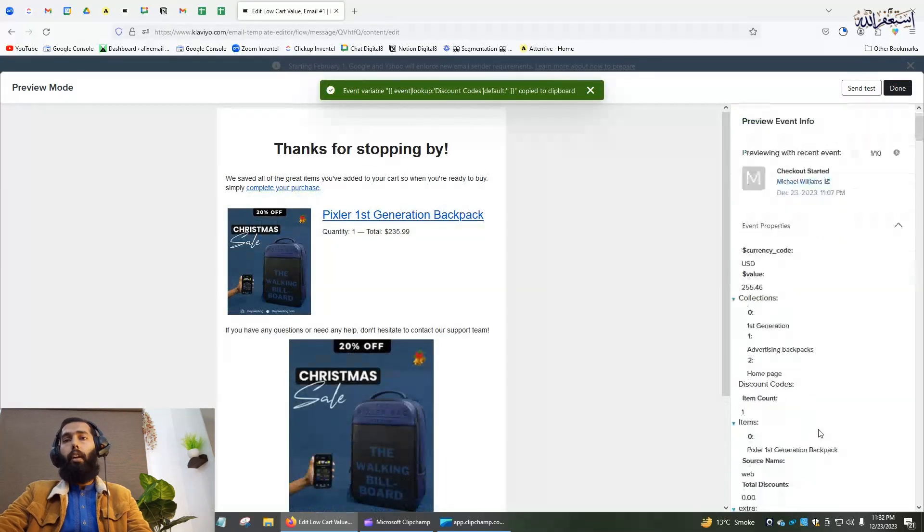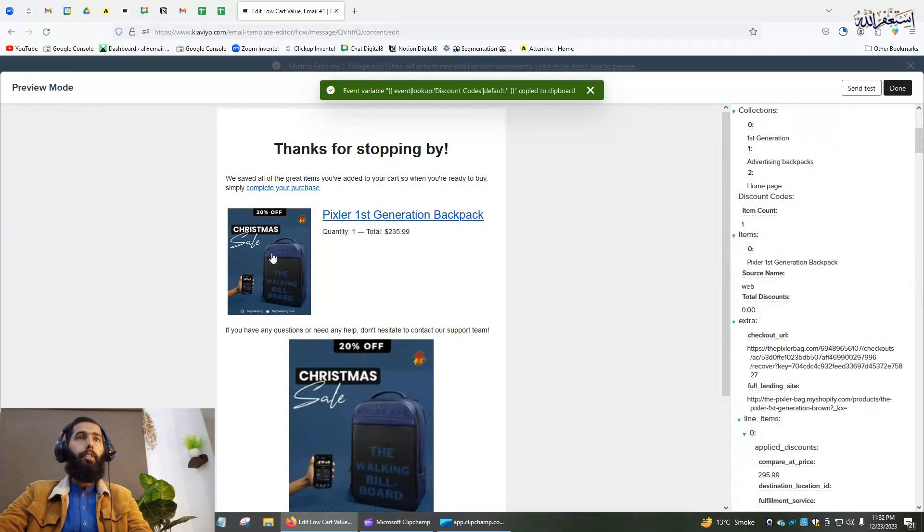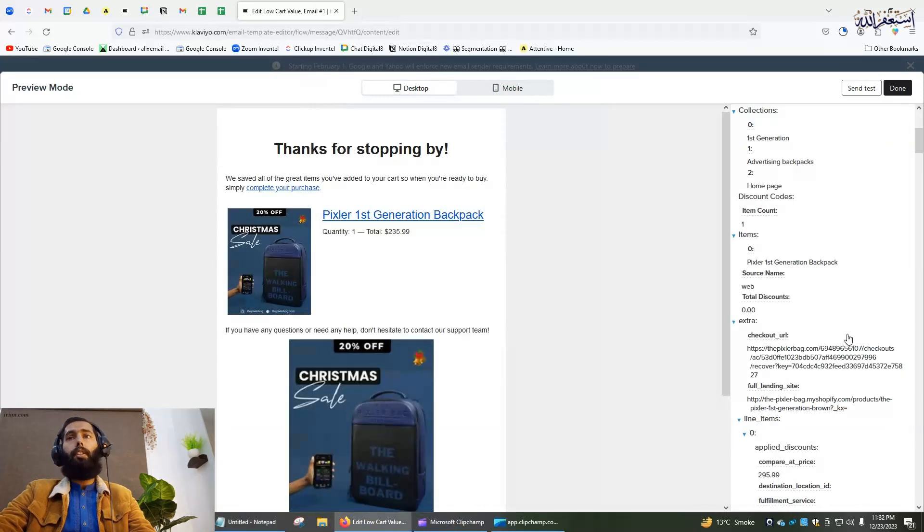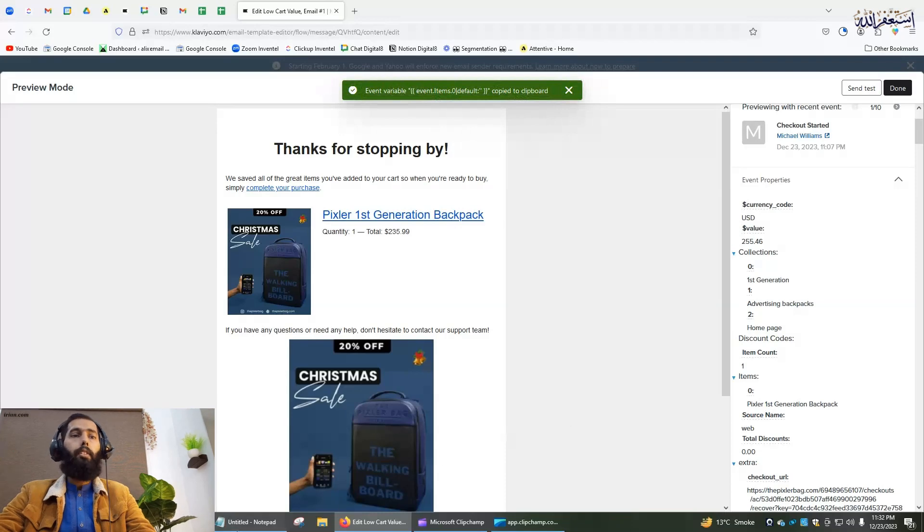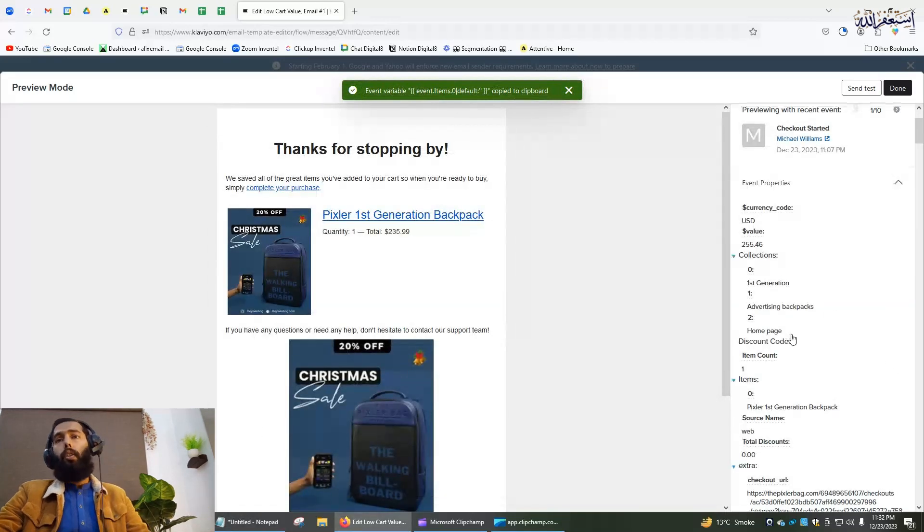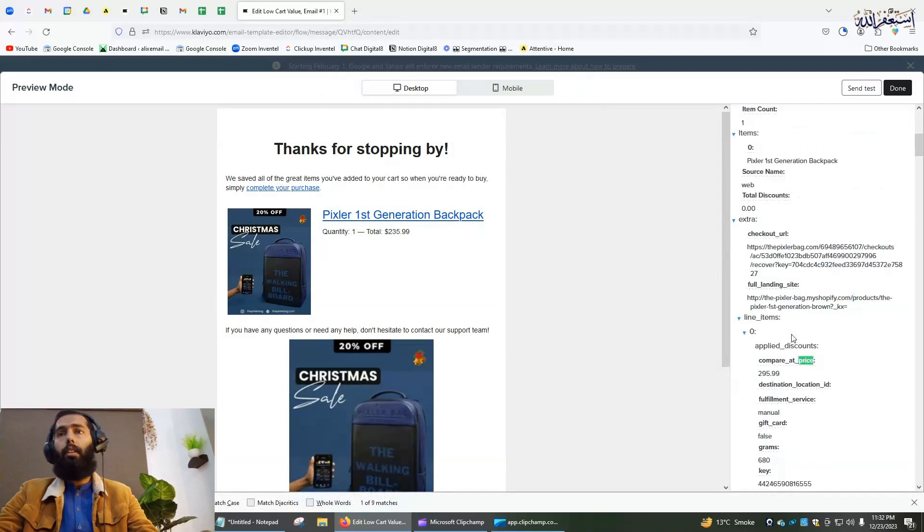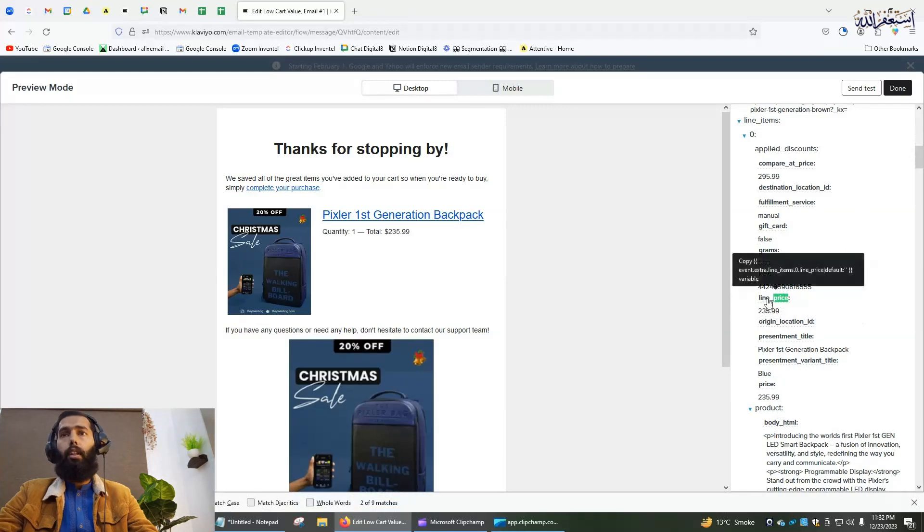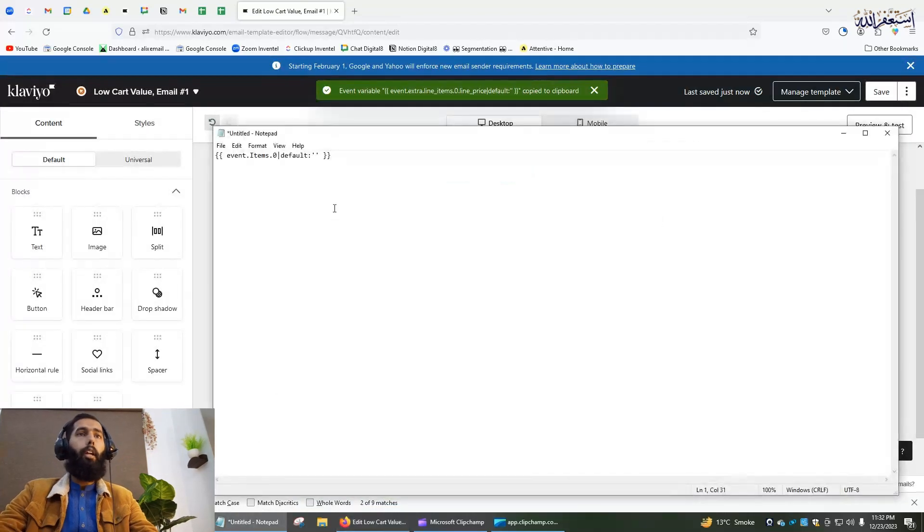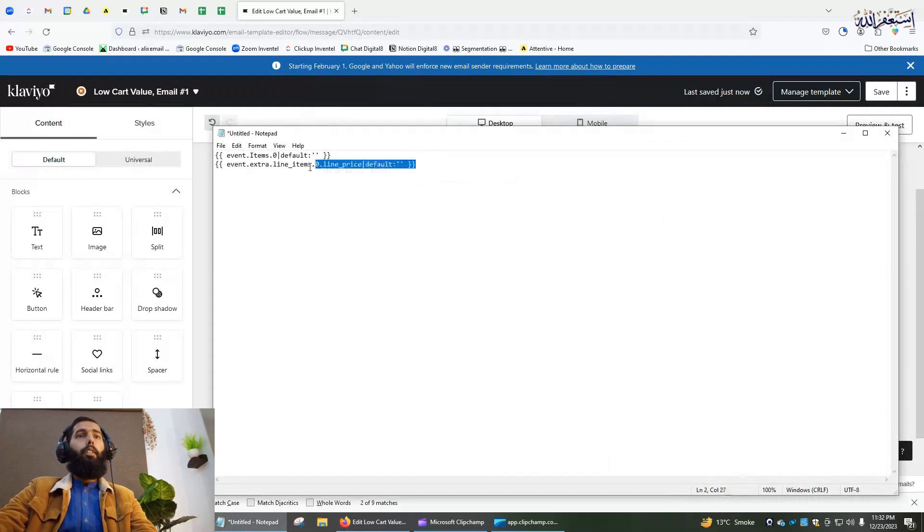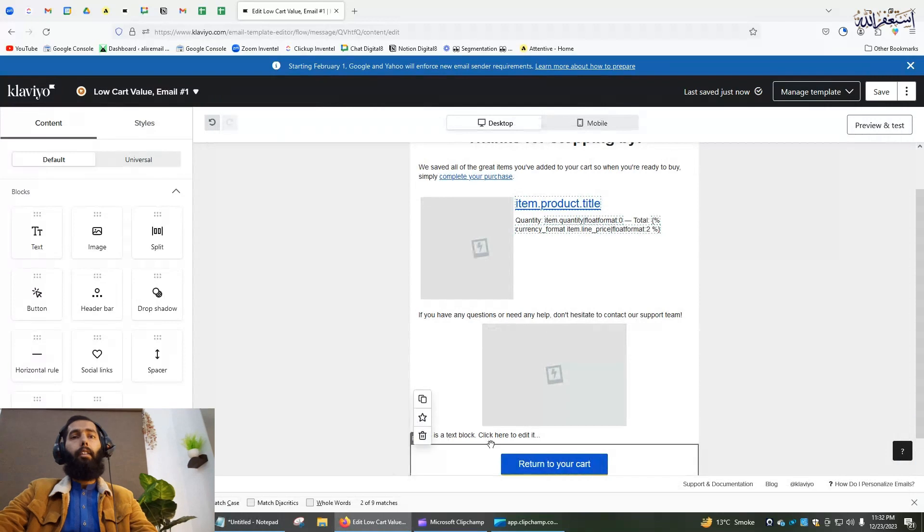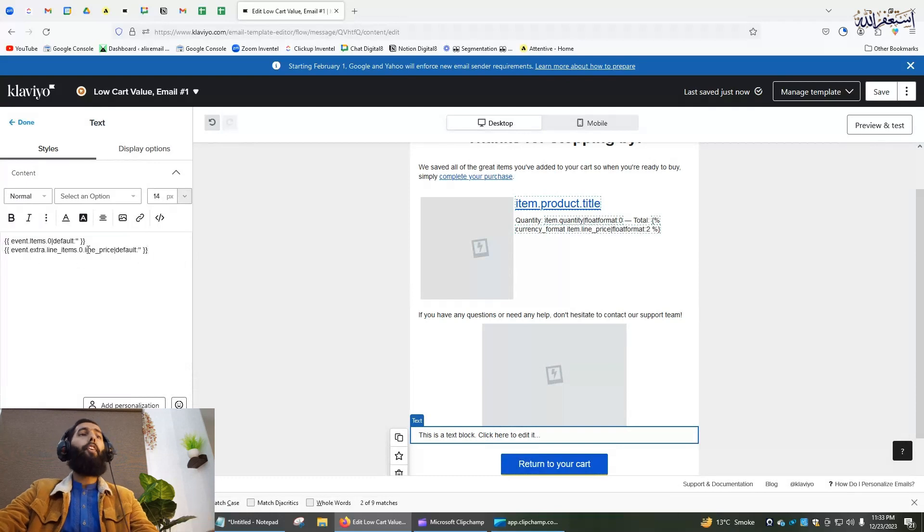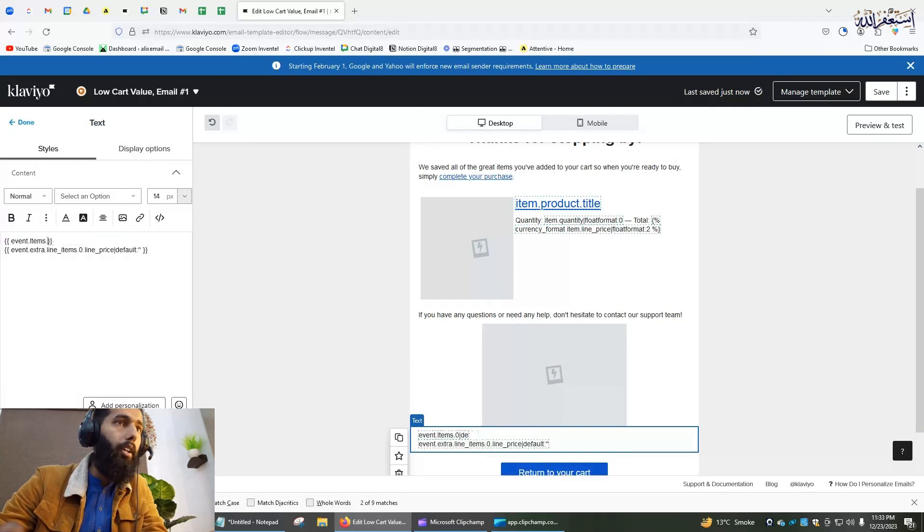I will copy the data and paste it here. Now I will copy this text and go to the text section that I added before. From here I will remove the default section.